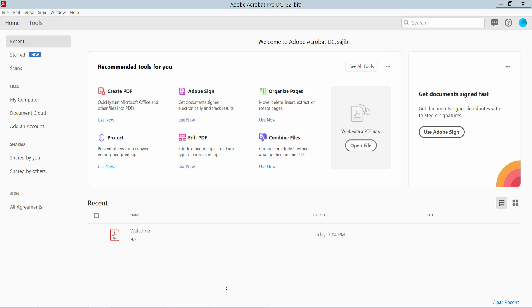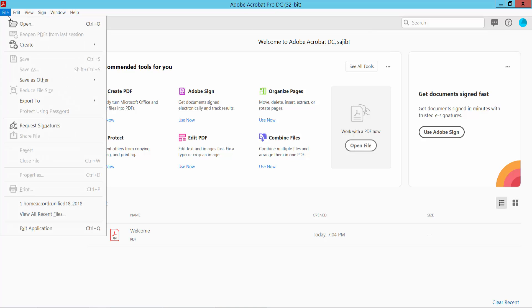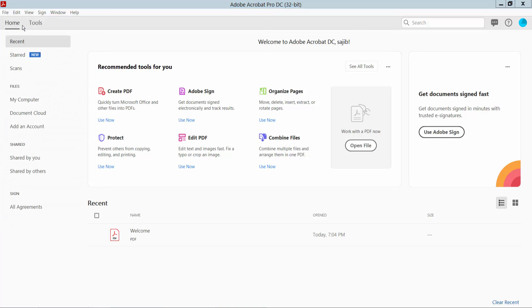Hello everyone. Today I will show you how to remove the author name from a PDF file using Adobe Acrobat Pro DC. Open your PDF file by clicking the File option and selecting Open.